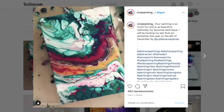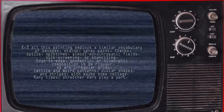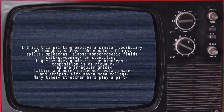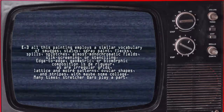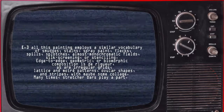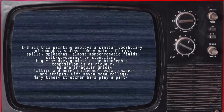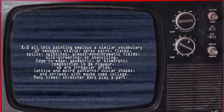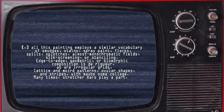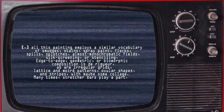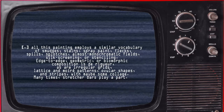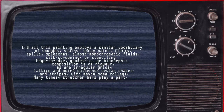Going back to the works of Jerry Saltz, all this painting employs a similar vocabulary of smudges, stains, spray paint, flex, spills, splotches, almost monochromatic peels, silkscreening, or stenciling. Edge-to-edge, geometric, or biomorphic composition is the rigor, as are irregular grids, lattice, amouré patterns, ovular shapes, and stripes, with maybe some collage. Many times, stretcher bars play a part.